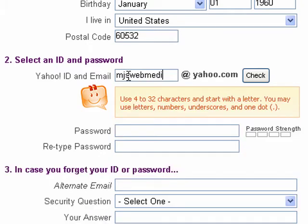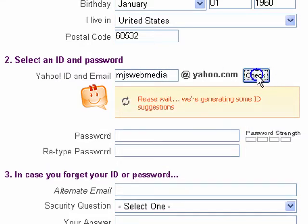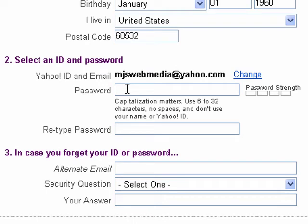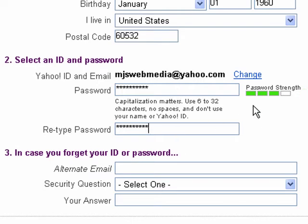I'll fill in my company name, and before I can proceed I have to check the login name, because if someone else has already used it, it won't work. It's fine. Thinking up good passwords is a subject for another video — I'll enter one and then repeat it. These have to match, just to make sure you know what you're typing and didn't make any mistakes.